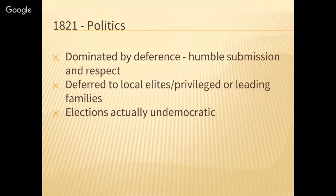Presidential electors were generally chosen by state legislatures, not by the people themselves. Because of that, it's not surprising that voting participation was generally really low — less than 30 percent of adult white males actually voted.